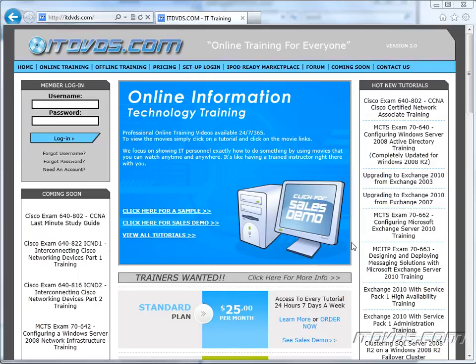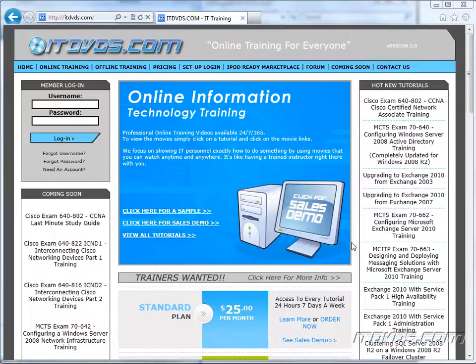Welcome to the ITDVDs.com YouTube channel. This is just a sample of the training available at ITDVDs.com. If you would like to see complete training, please go to ITDVDs.com. Now let's begin the sample.